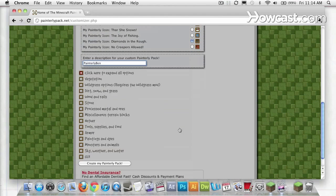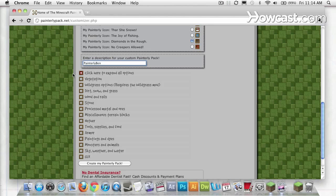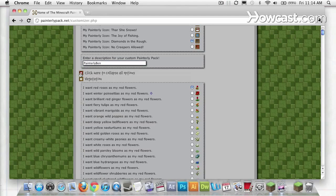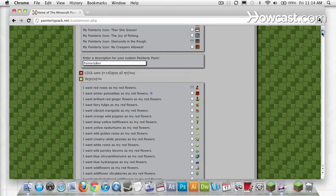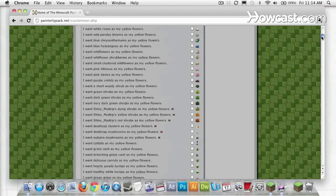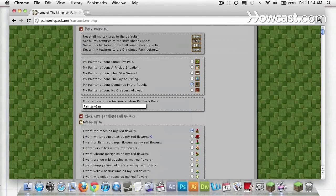All these different pull downs here are different textures you can customize to your Painterly pack. So if you pull this down, you can see just how many options you have available. You can customize all these different skins for every different block.